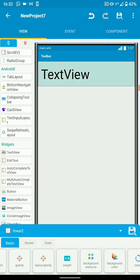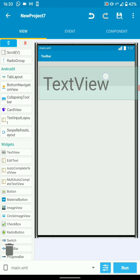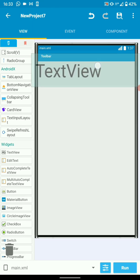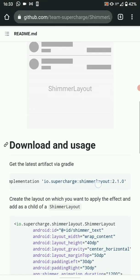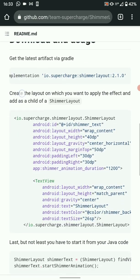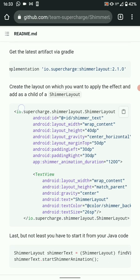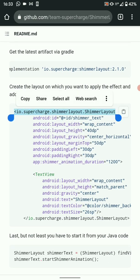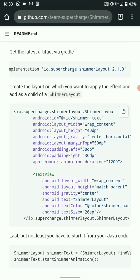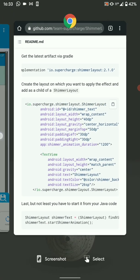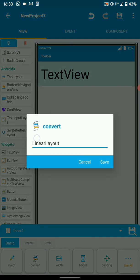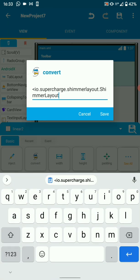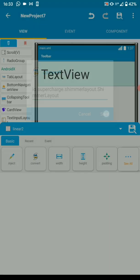So we need to convert our LinearLayout to a ShimmerView. Let's look at the documentation again. We're going to work with XML. To convert it, we'll just copy the top part and convert it to a ShimmerLayout — convert from LinearLayout to ShimmerLayout. Save.